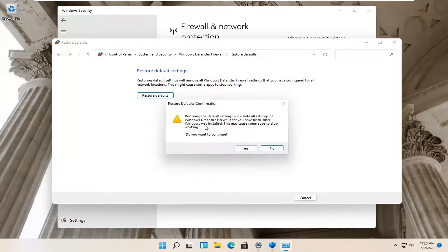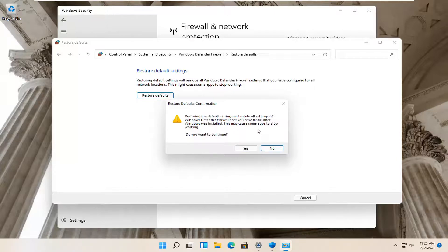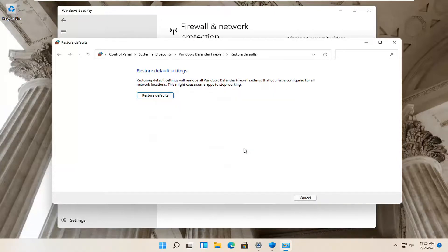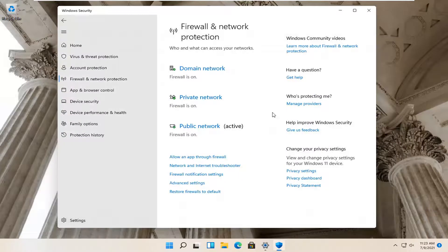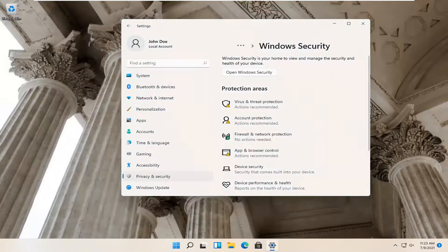Again unless you have custom firewall rules that you've made you may want to take note of them or export them before you select Yes. So go ahead and select that and then you should be good to go.